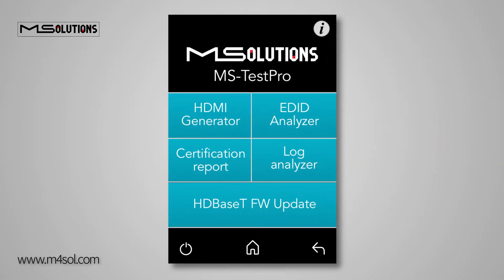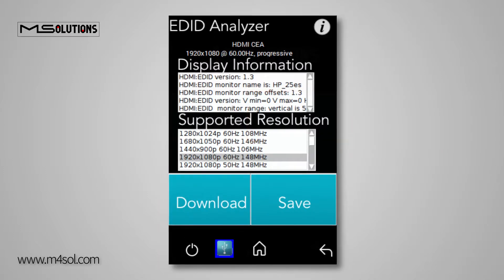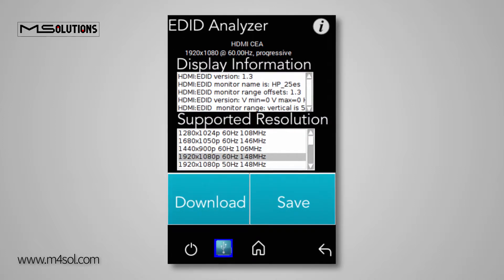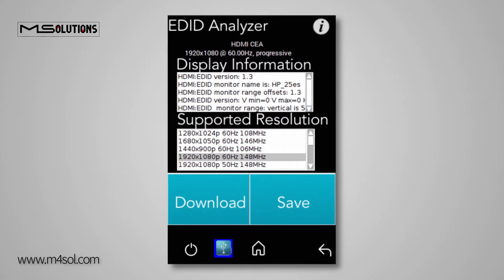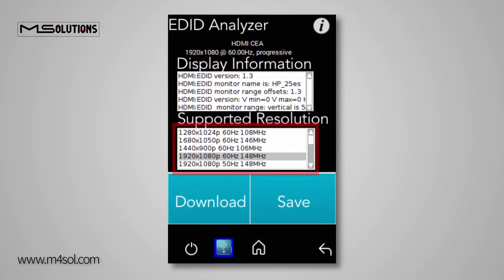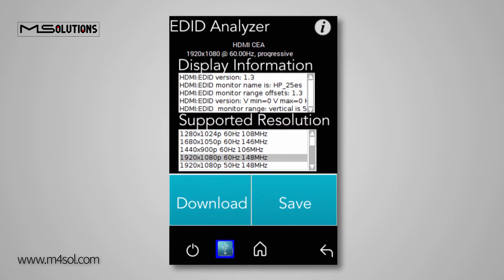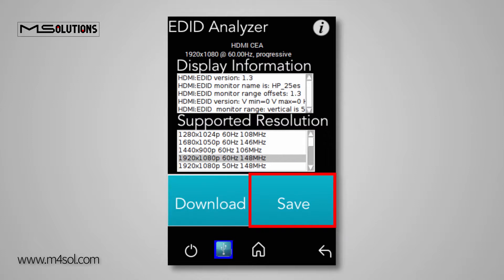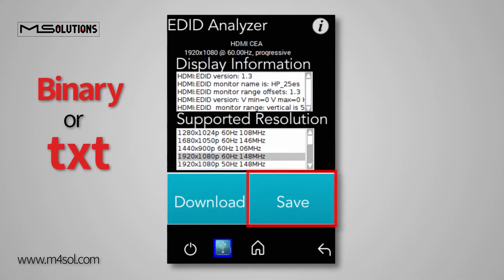Now let's go back to the Tools menu and open the EDID Analyzer window. Here you will be able to view data on the monitor or projector to which your video source is connected. The EDID screen lists the resolution and capabilities currently supported by the monitor or projector. You can save the EDID data as a file in binary or text format for future use.